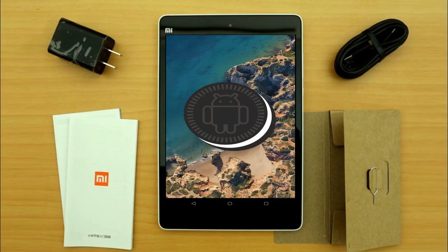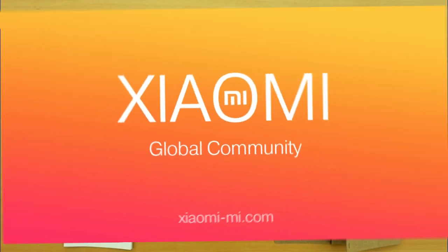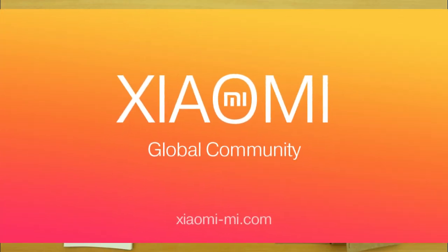Hi friends, my name is Shyam and you are watching Straya Computer Tech Channel. Friends, today is good news for Xiaomi Mi users.